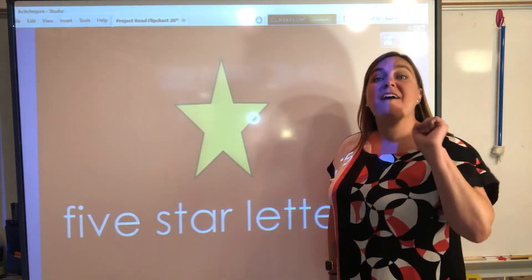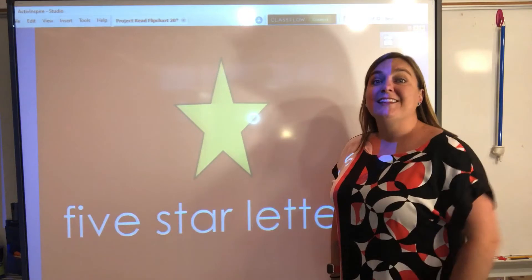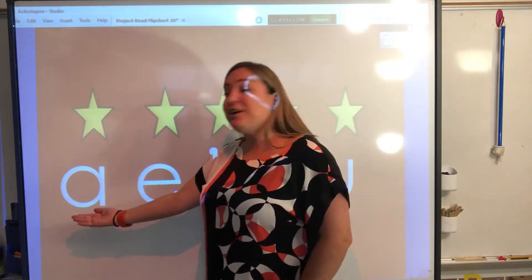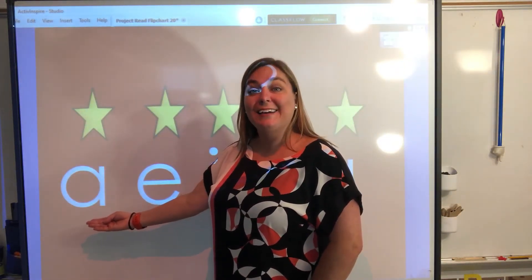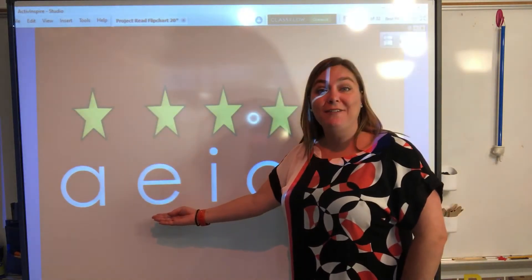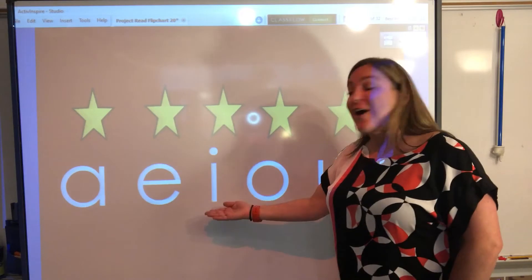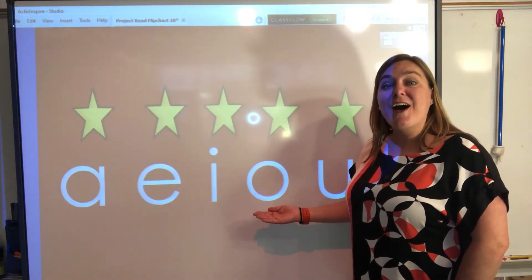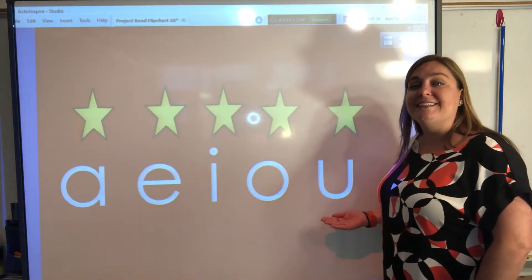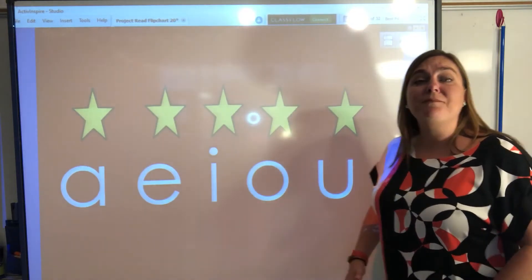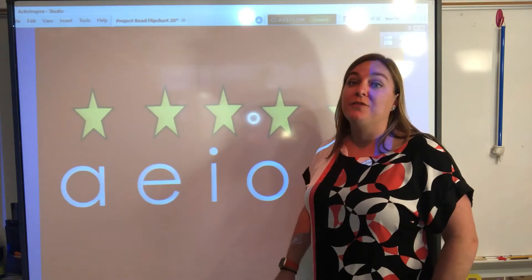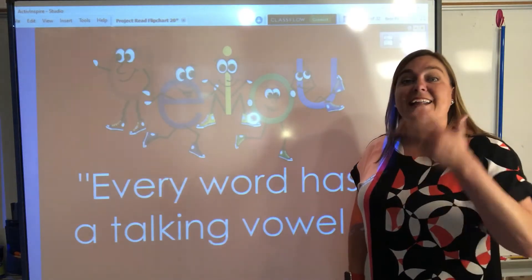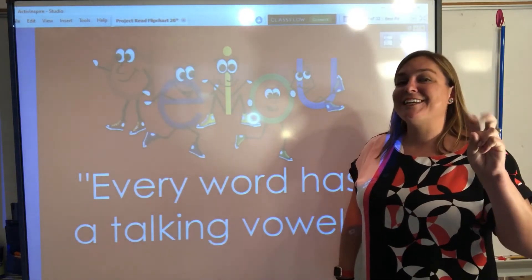We have a total of five star letters. Let's see what those letters are. Our first vowel is the letter A. Our second vowel is the letter E. Our third vowel is the letter I. Our fourth vowel is the letter O. And our fifth vowel is the letter U. There is something so important about our vowels — every word has a talking vowel.